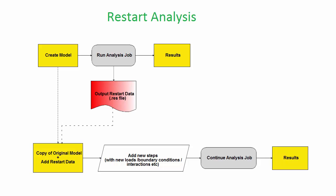Restart files are also useful if your analysis fails or crashes at a particular point. You can try readjusting your loads or constraints and continuing from a particular step or even a specific increment.